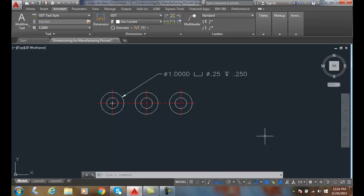Dimensioning for manufacturing processes. In manufacturing processes we have counterbores, spot faces, and countersinks. A counterbore is a large diameter hole machined at one end, and a smaller hole goes through it. We put a fastener in there.